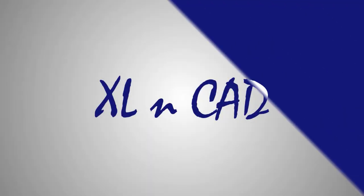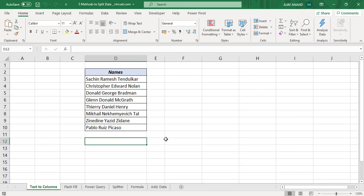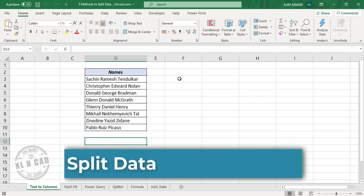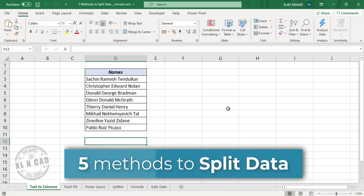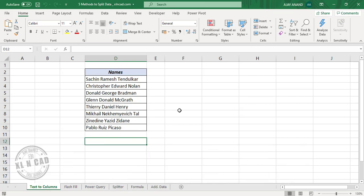Welcome to another video from ExcellentCat. My name is Ajayi Anand. In this video, I will show you 5 different methods to split data in a cell or a column into different cells or columns on the basis of a delimiter. This delimiter can be a space, question mark, underscore, or any character of your choice.